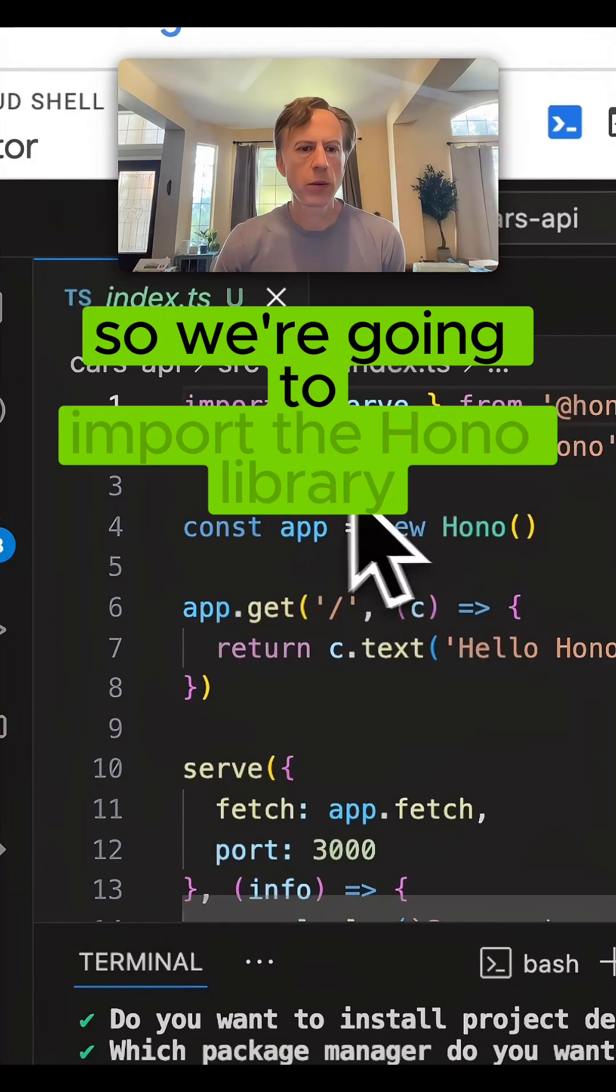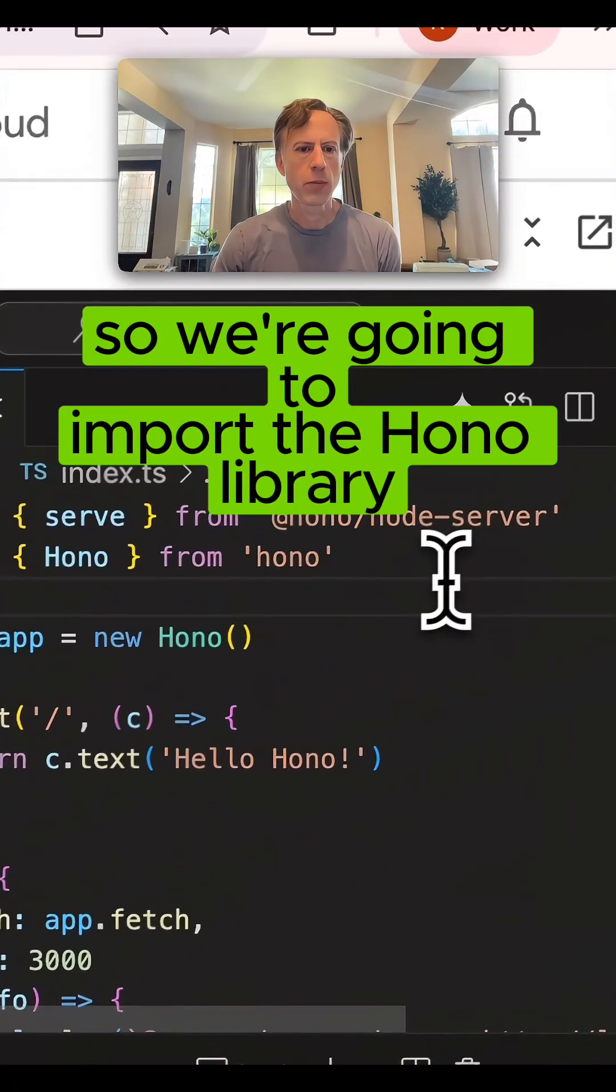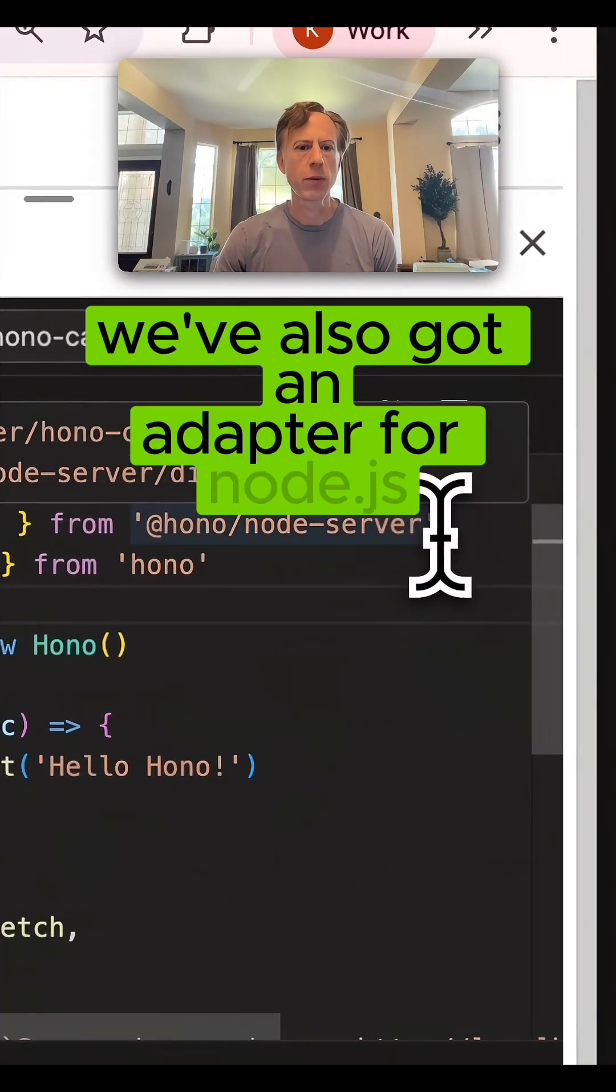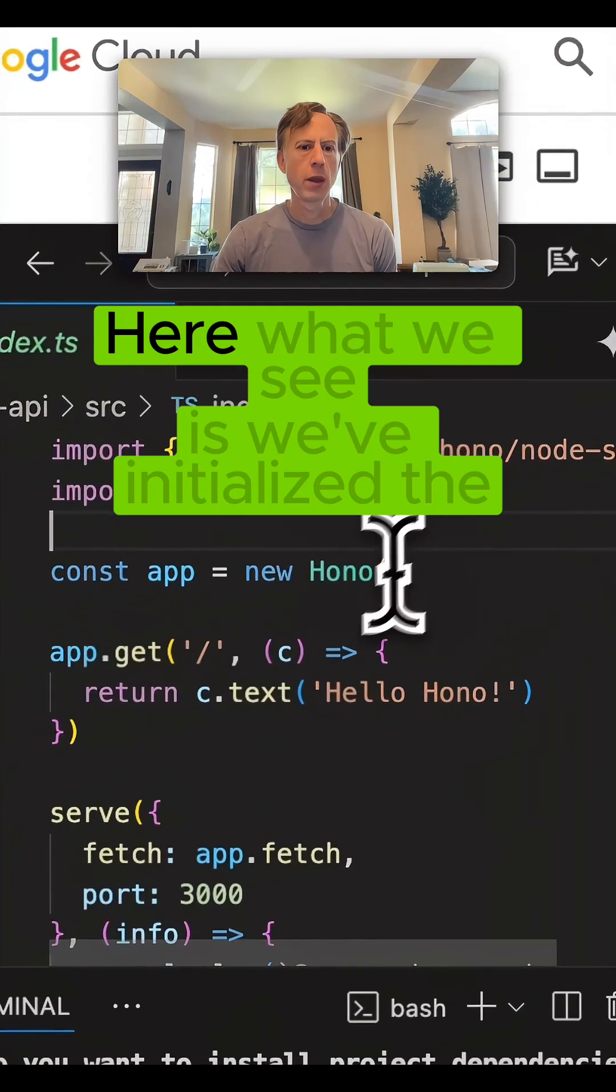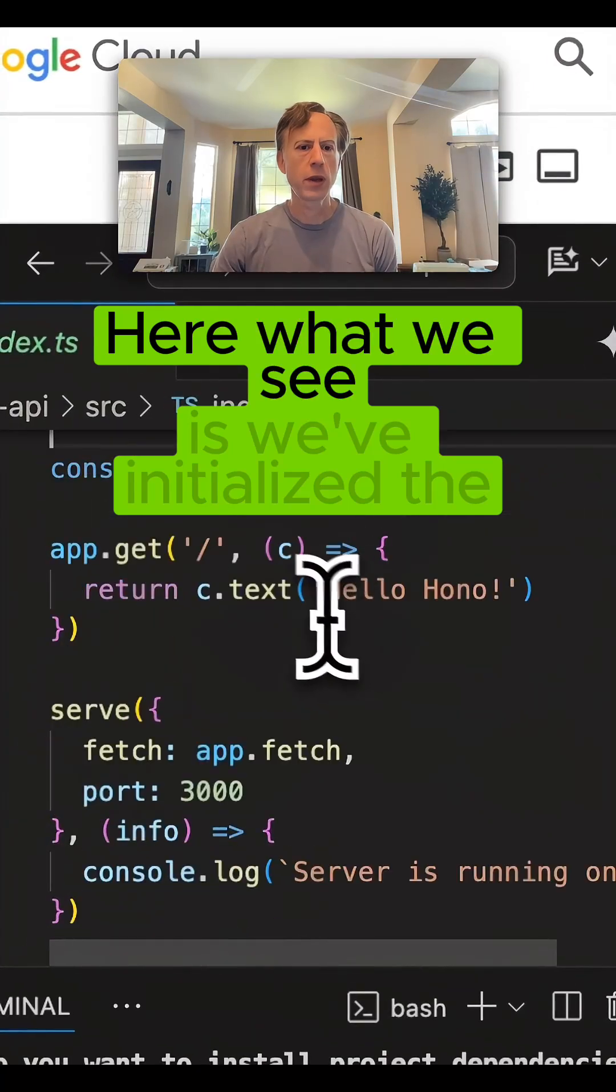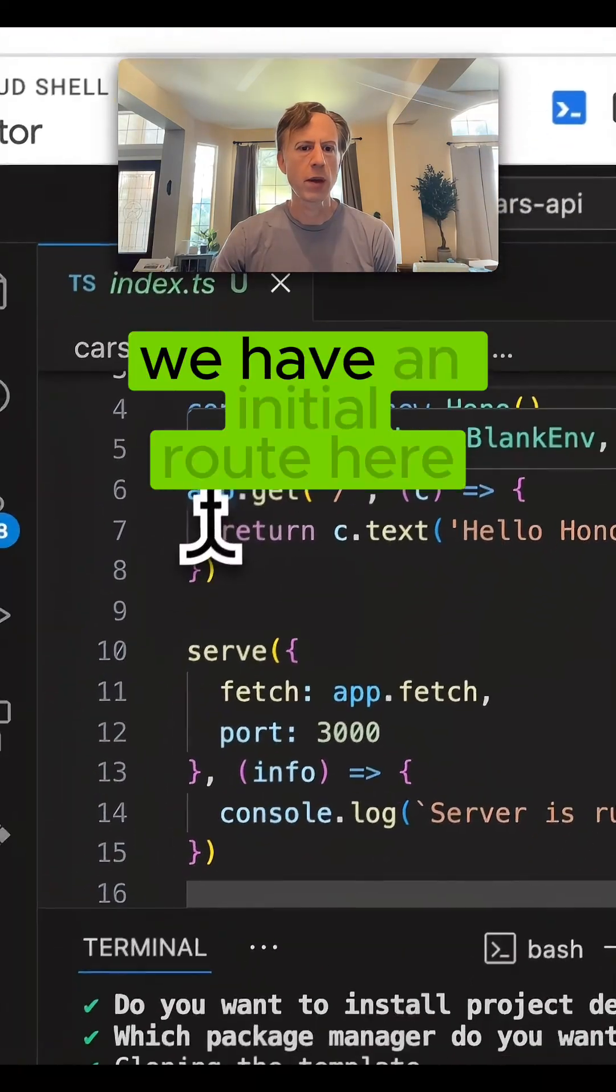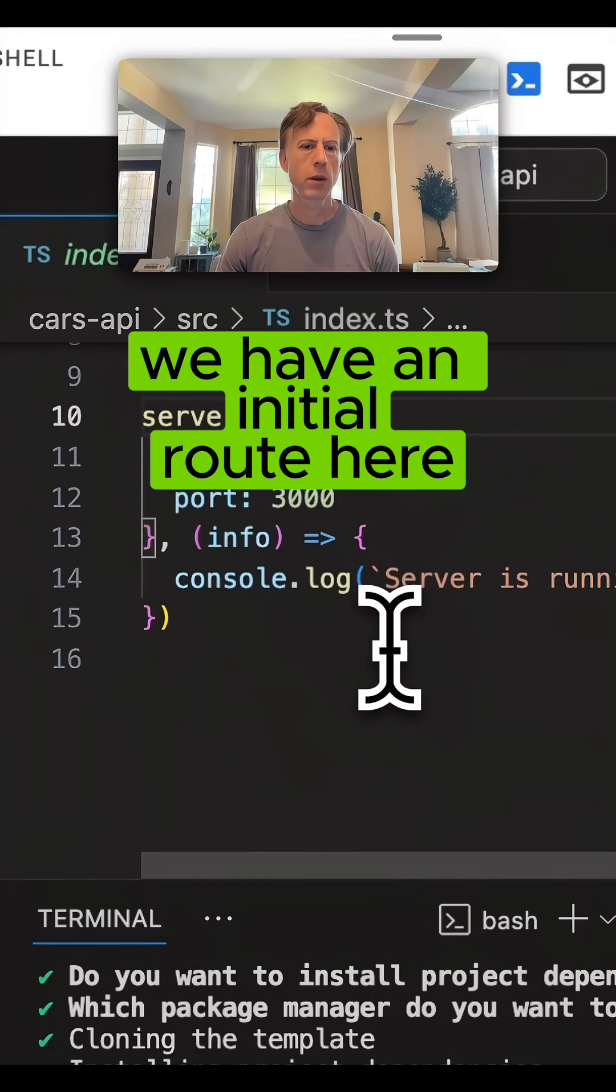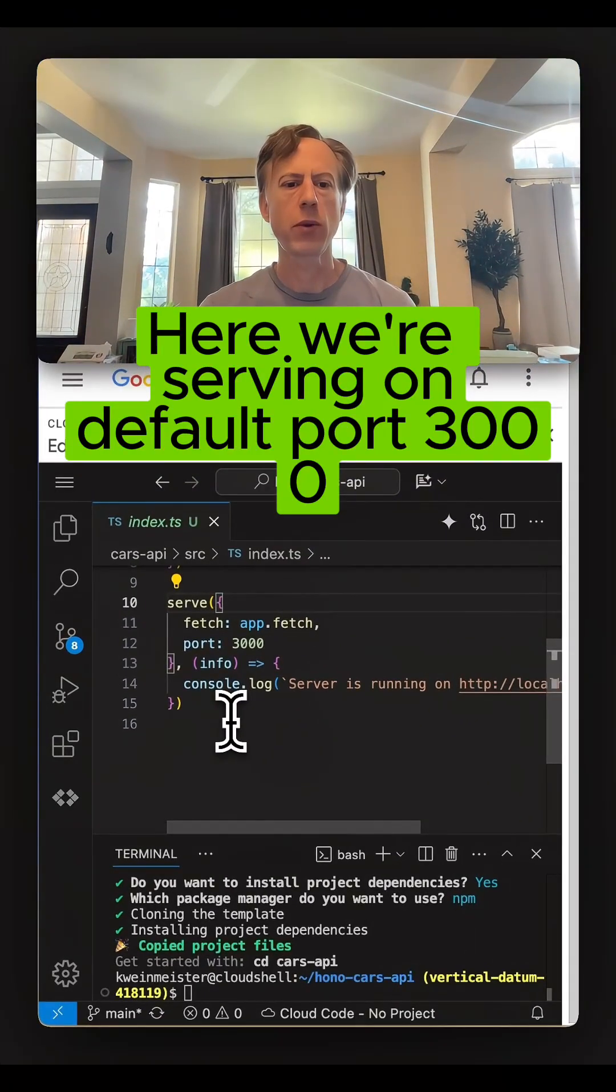We're going to import the Huno library. We've also got an adapter for Node.js here. What we see is we've initialized the app. We have an initial route here. Here we're serving on default port 3000.